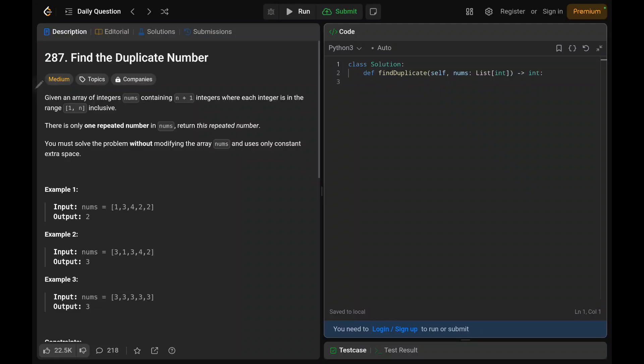Hey everyone, welcome back. Today we are going to solve problem number 287, find the duplicate number. First we will see the explanation of the problem statement, then the logic and the code. Now let's dive into the solution.